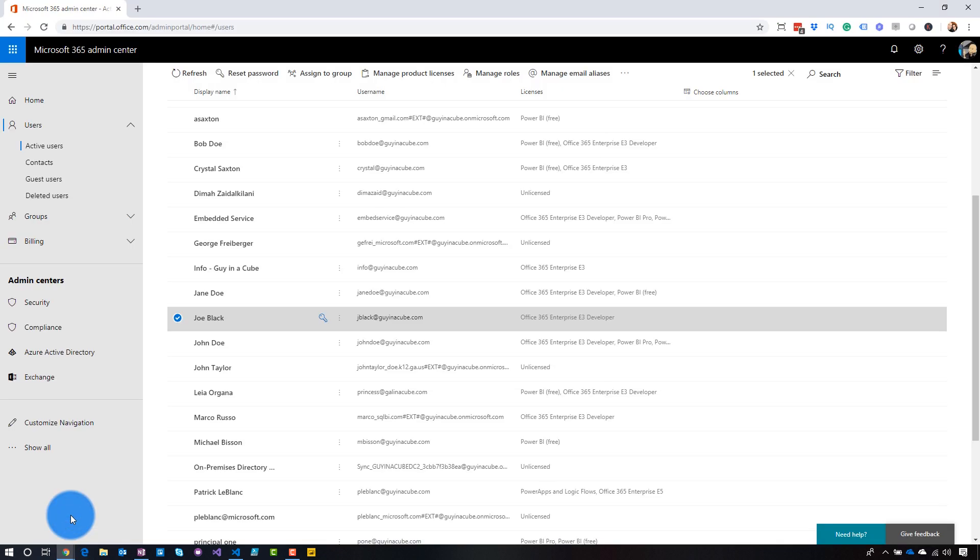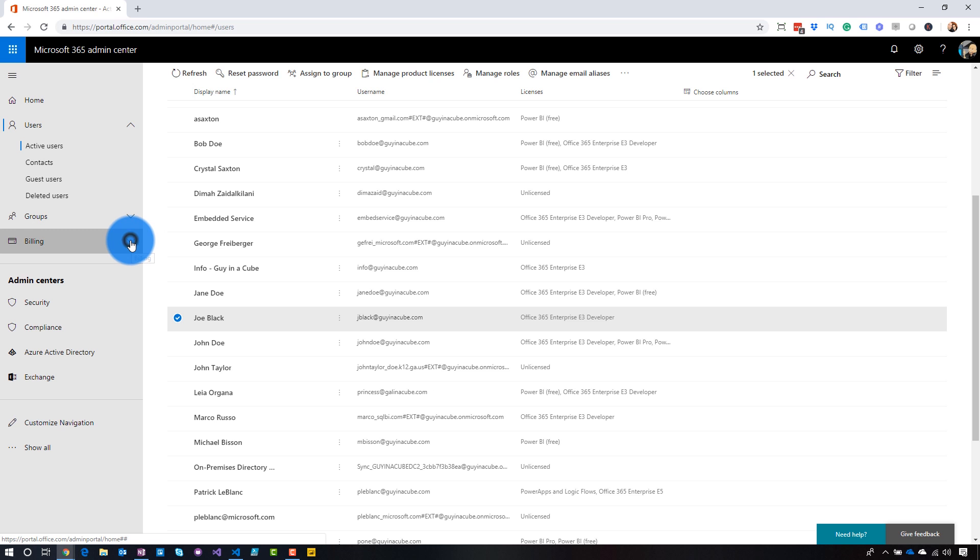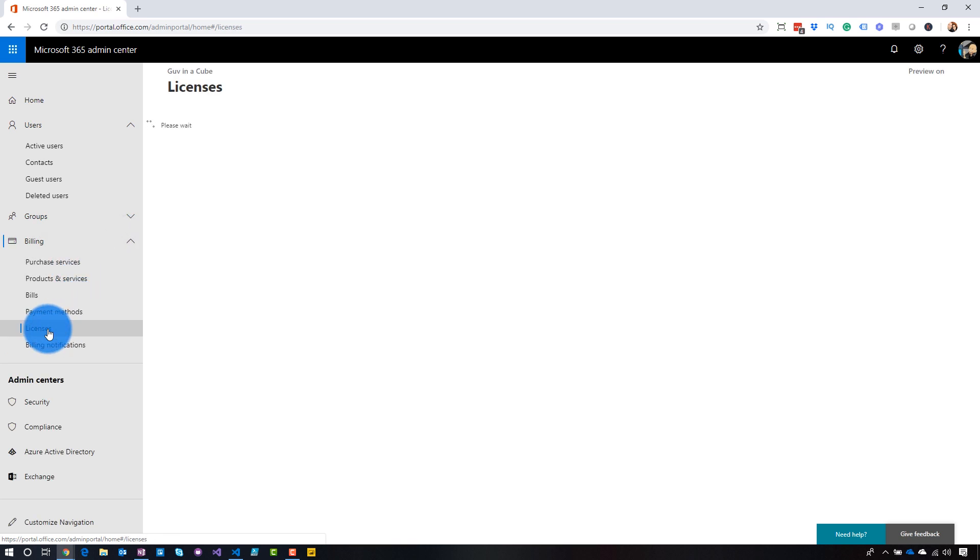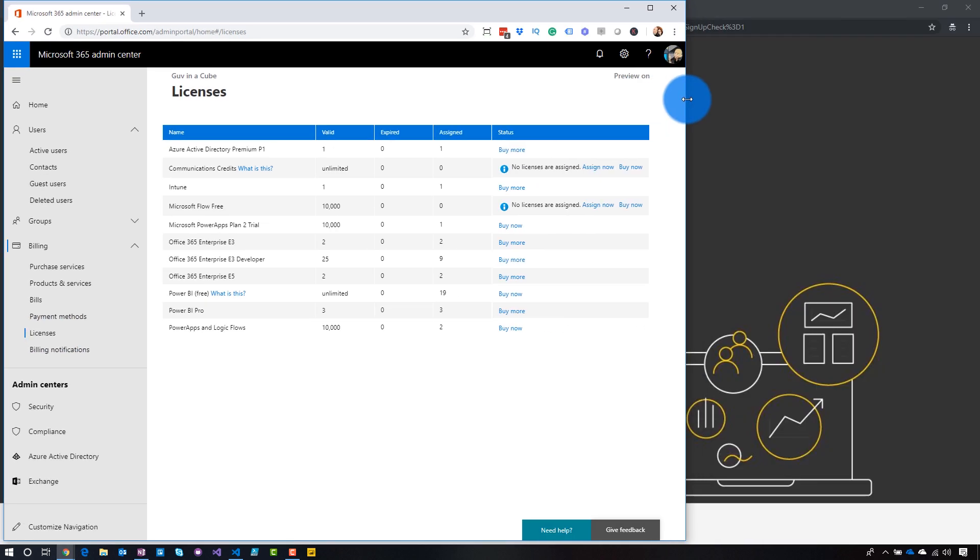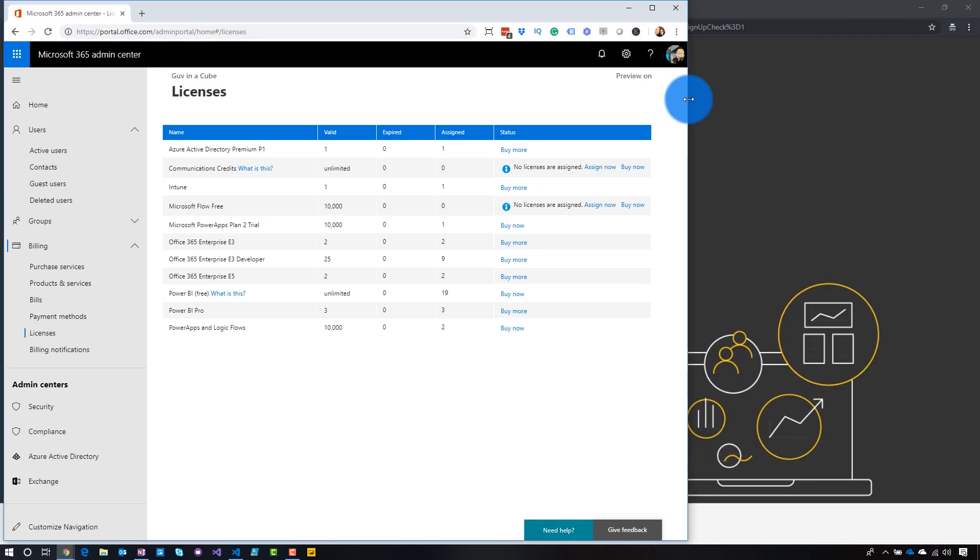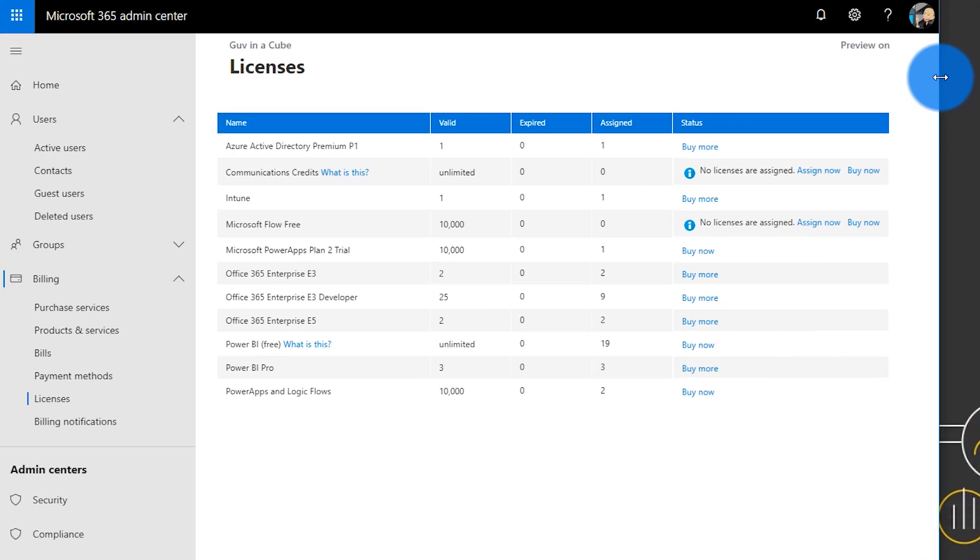If we go back to the Office 365 admin portal, let's go to billing and let's go to licenses. Okay, so one thing we'll see here is the Power BI free. We see that we have an unlimited amount of license for Power BI free. One question I get though is, hey, my tenant doesn't have that license block for Power BI free. How do I get it? And the way that you get it is a user has to sign up for Power BI for the first time during that viral signup process. That's the only way you're going to get this unlimited license block.